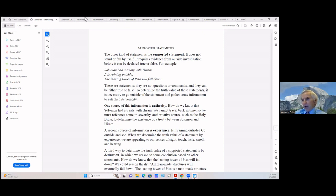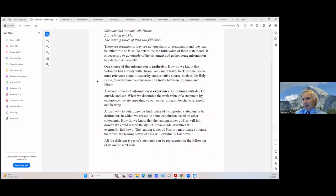The third way to determine the truth value of a supported statement is by deduction, which we will deal with quite a bit. That is when we reason to some conclusion based on other statements. How do we know that the Leaning Tower of Pisa will fall down? We could reason thusly: 'All man-made structures will eventually fall down without some outside intervention; the Leaning Tower of Pisa is a man-made structure; therefore the Leaning Tower of Pisa will eventually fall down.'